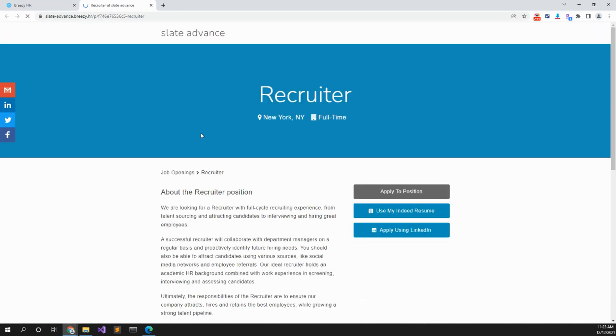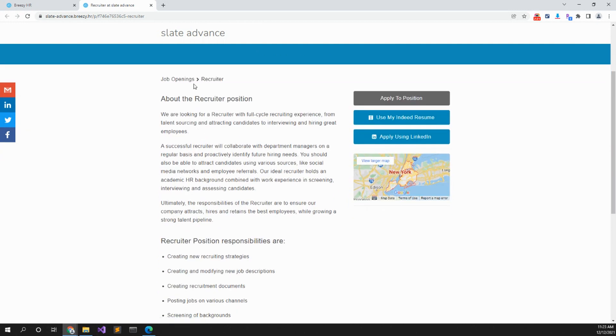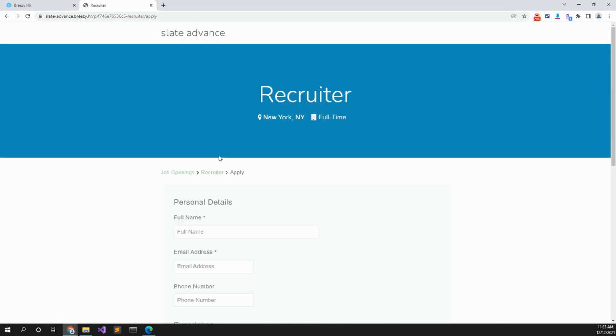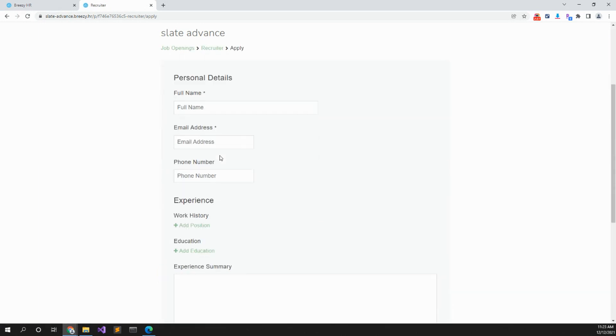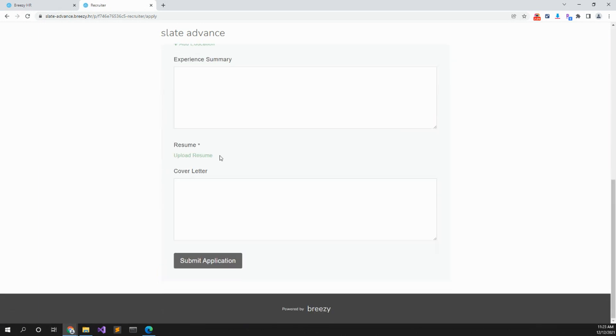Would it go to this website? And there you go. About the recruiter position, recruiter, you can apply the position and apply and full name, email. And that's how you submit a job on Breezy.